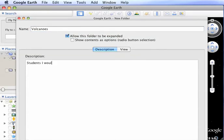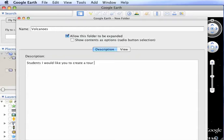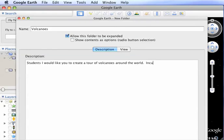I would like you to create a tour of volcanoes around the world. Included in your tour will be Last Eruption,